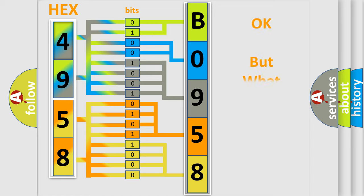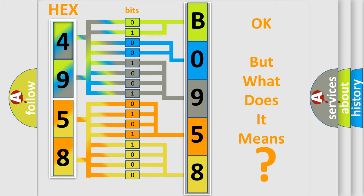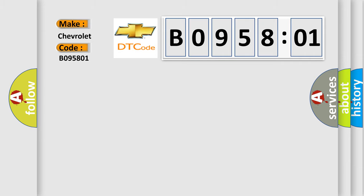The number itself does not make sense to us if we cannot assign information about what it actually expresses. So, what does the diagnostic trouble code B095801 interpret specifically for Chevrolet car manufacturers? The basic definition is battery temperature sensor circuit low input.